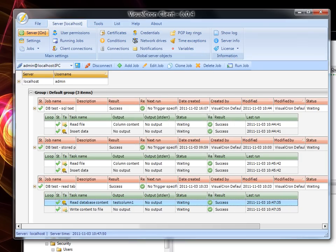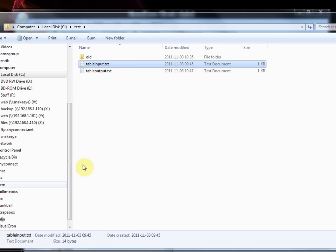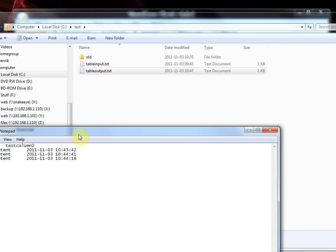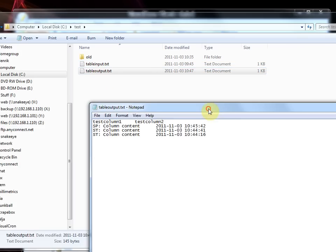This output should be written to the file that we have specified. So if we open this we will see that a new file has been created which is table output. We can open this one and we see the output from the SQL task.